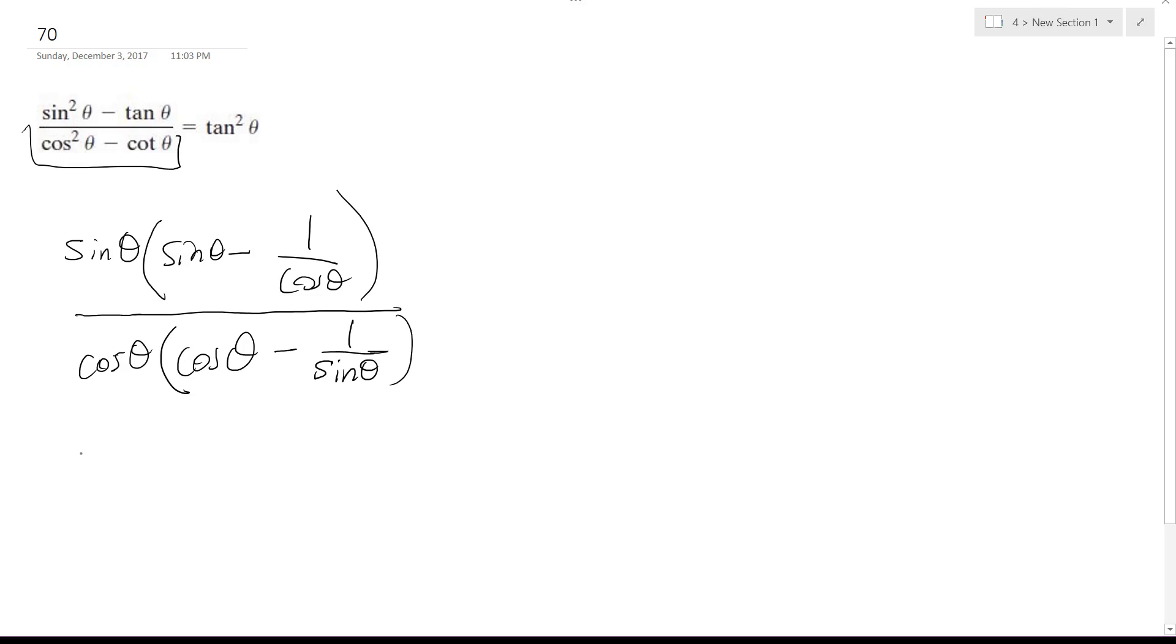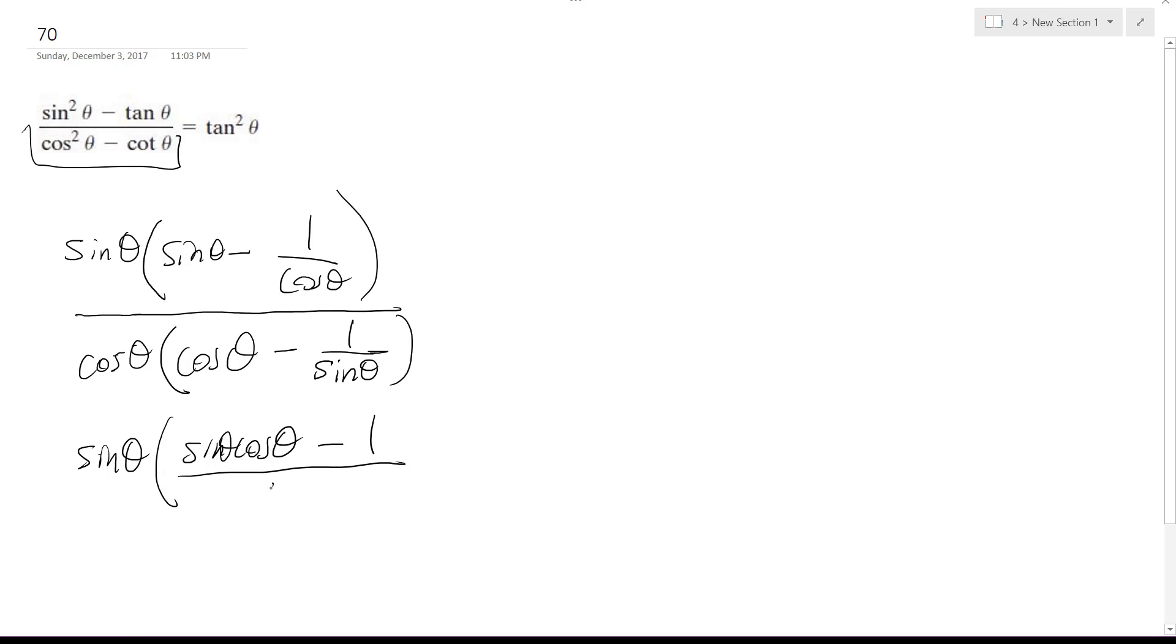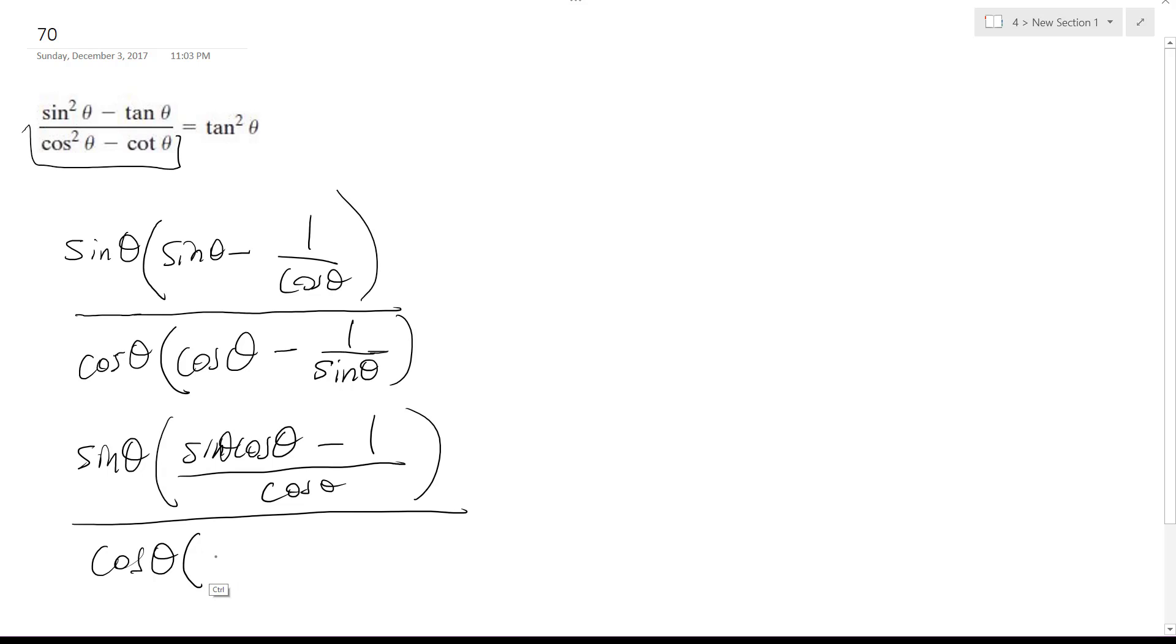So I can keep going here a little bit. So I get sine theta times sine theta cosine theta minus 1 over cosine theta, over cosine theta, over cosine, make it sine theta cosine theta minus 1 over sine theta.